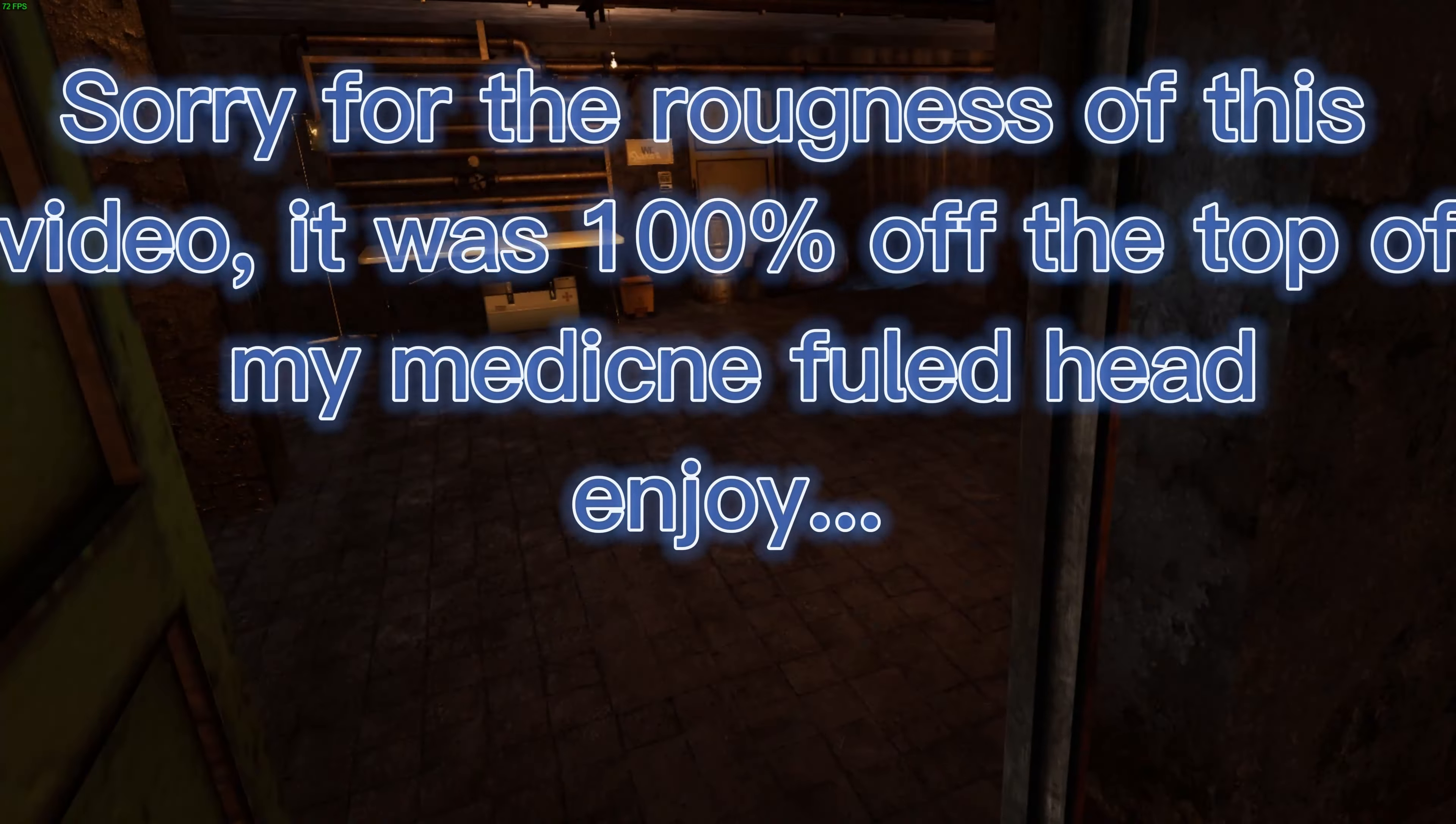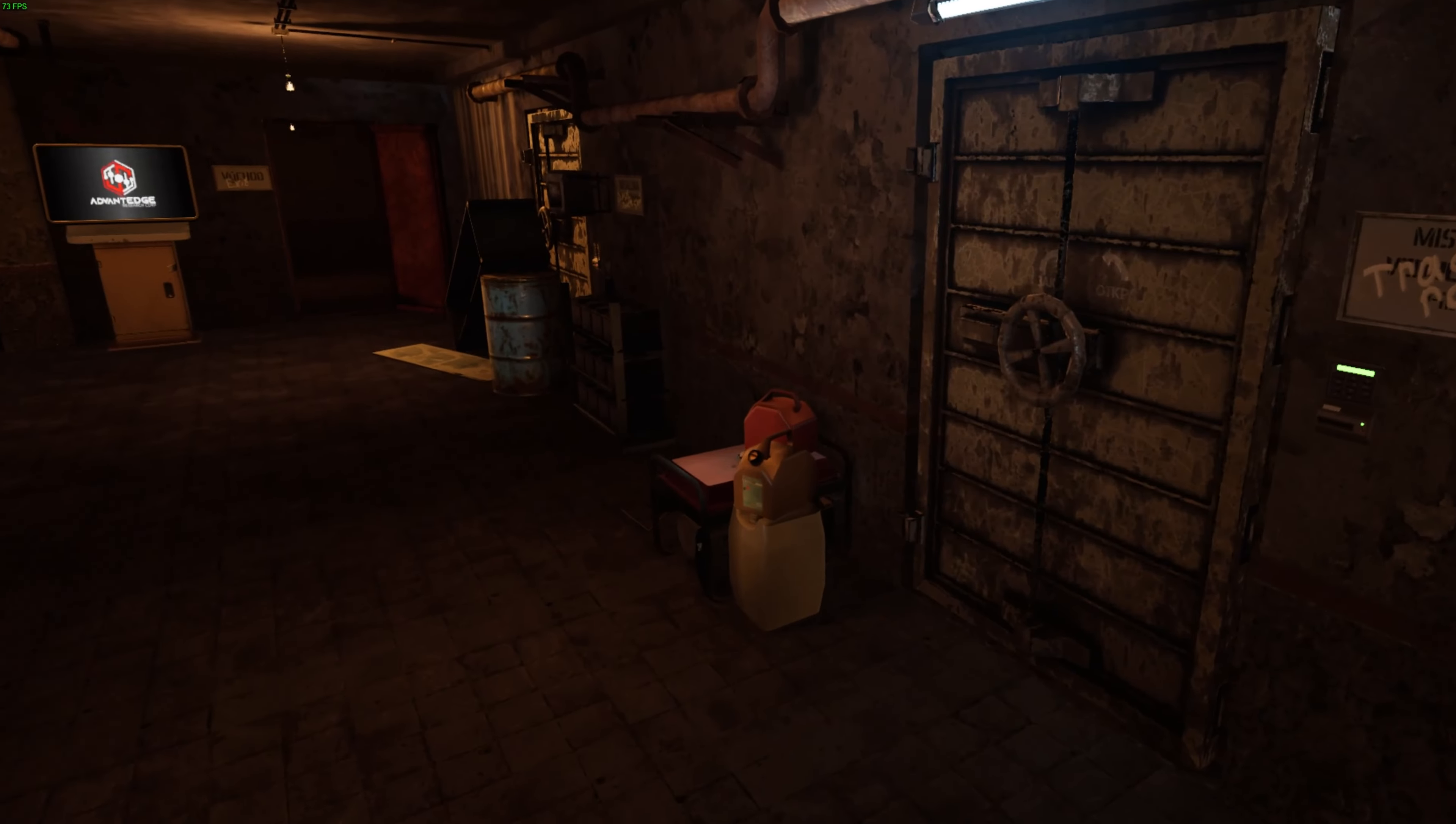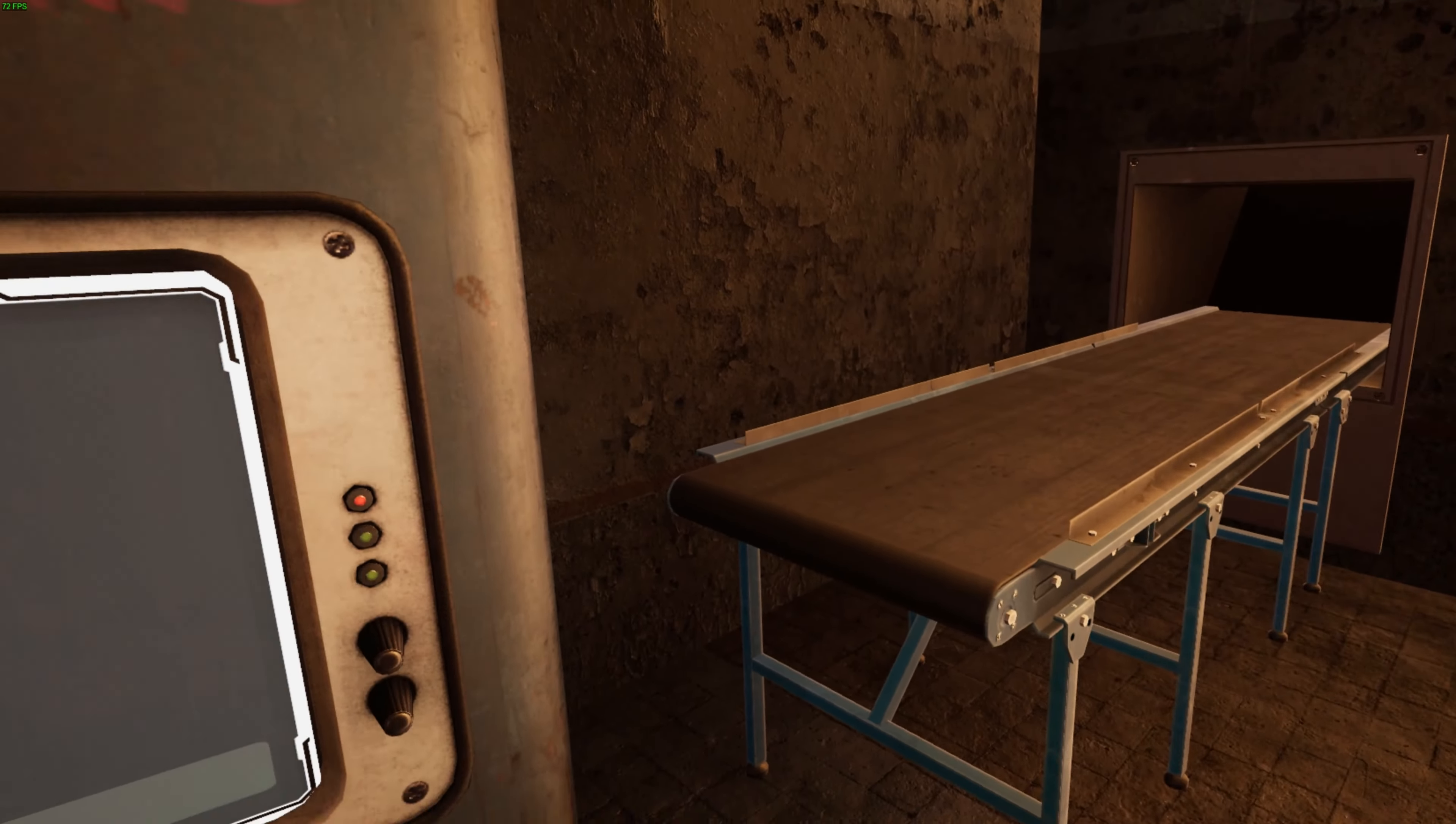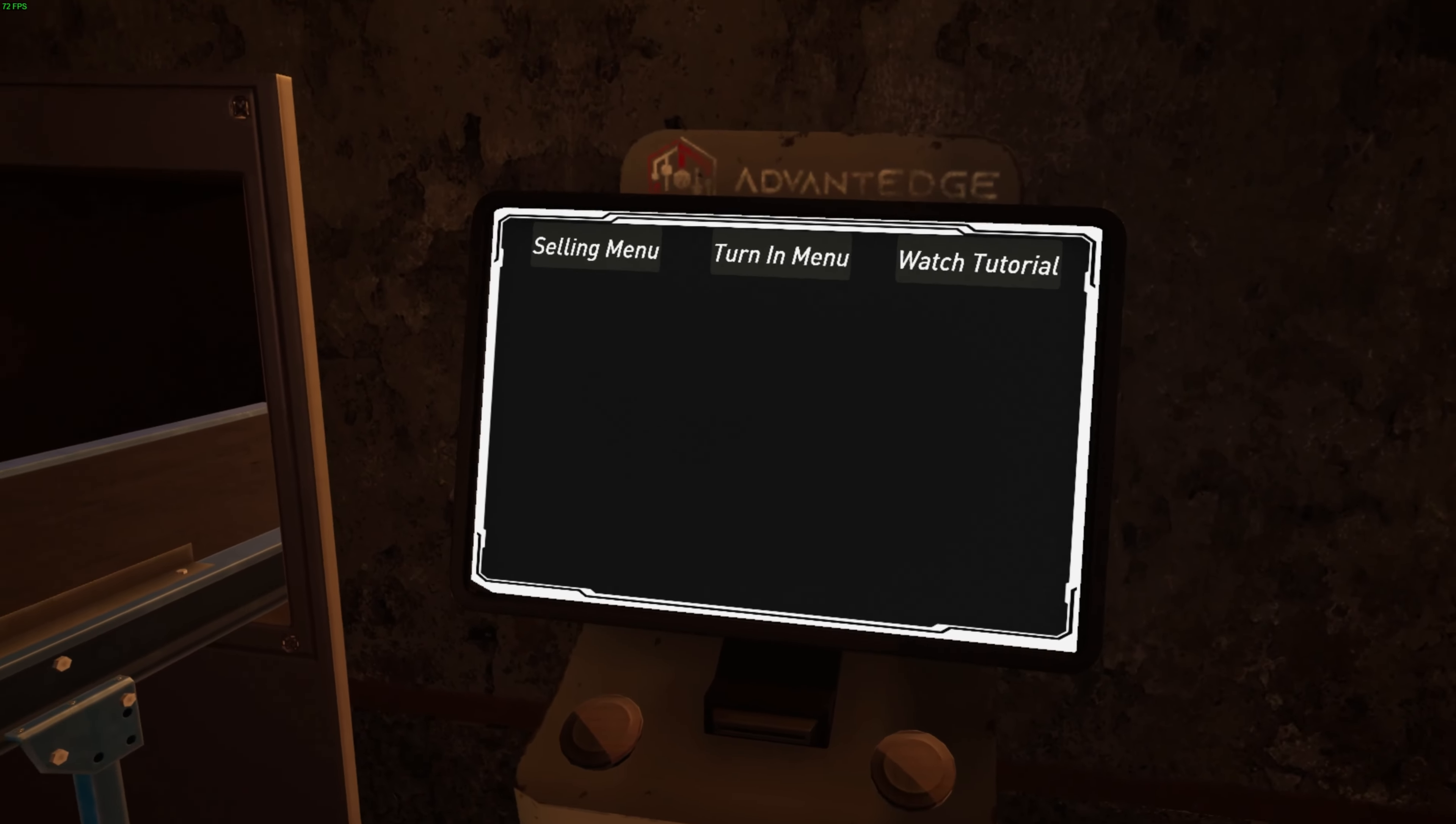This is my bunker. Down here is Sector 2, which has the grow area for your plants, another armory, a shooting range downstairs that you can't access right now, and a medical bay.